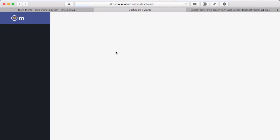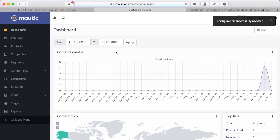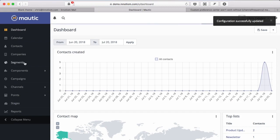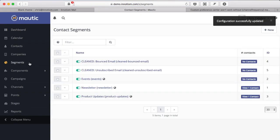And then to give your subscribers a choice of what types of communication they receive in this case we're going to use segments. I've created three segments here - events newsletter and product updates. It's important to note that these segments are public and these two are private and you can tell by looking at this little globe icon.